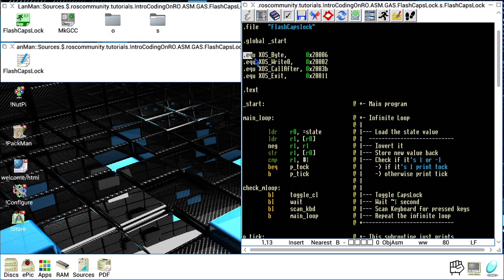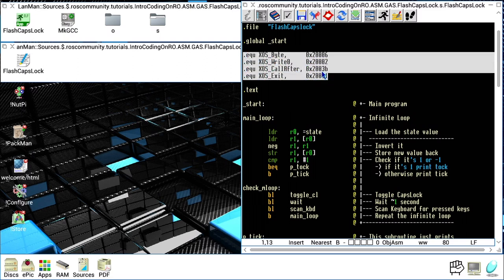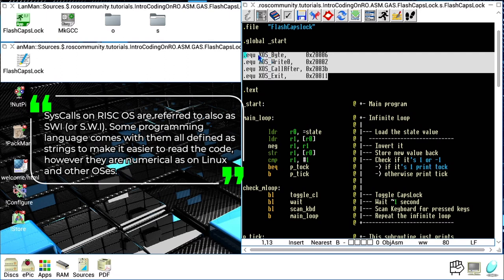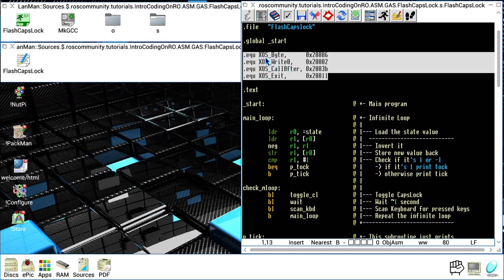The next set of directives are .equ, which allows us to assign a number to a more human-readable symbol. Since GNU Assembler comes without definitions for all the syscalls used on RISC OS, I created a bunch of them to use throughout this code to make it more readable. For example, XOS_Byte will be replaced during the assembly phase with a number that is the ID of the syscall plus what we call the X-bit set. We'll have a video about the X-bit, so for now just know how this number is composed.